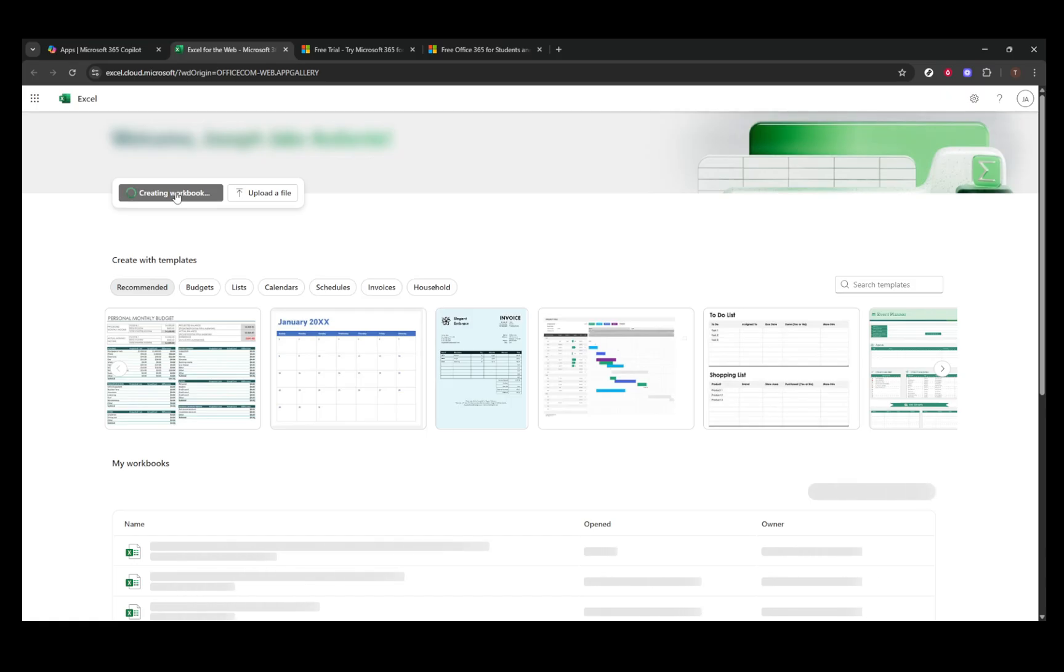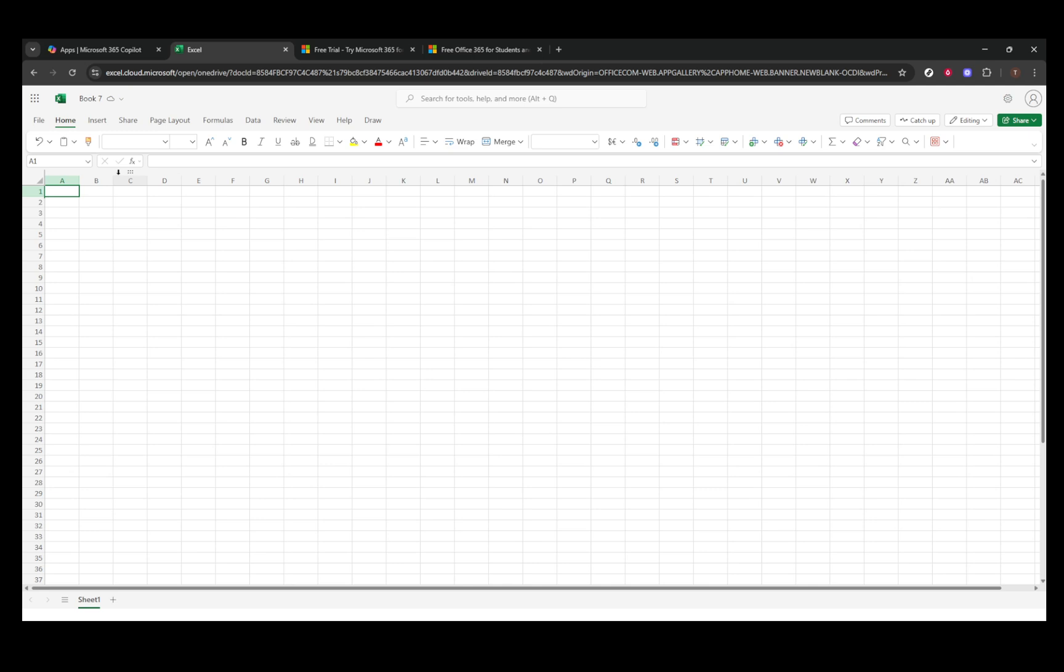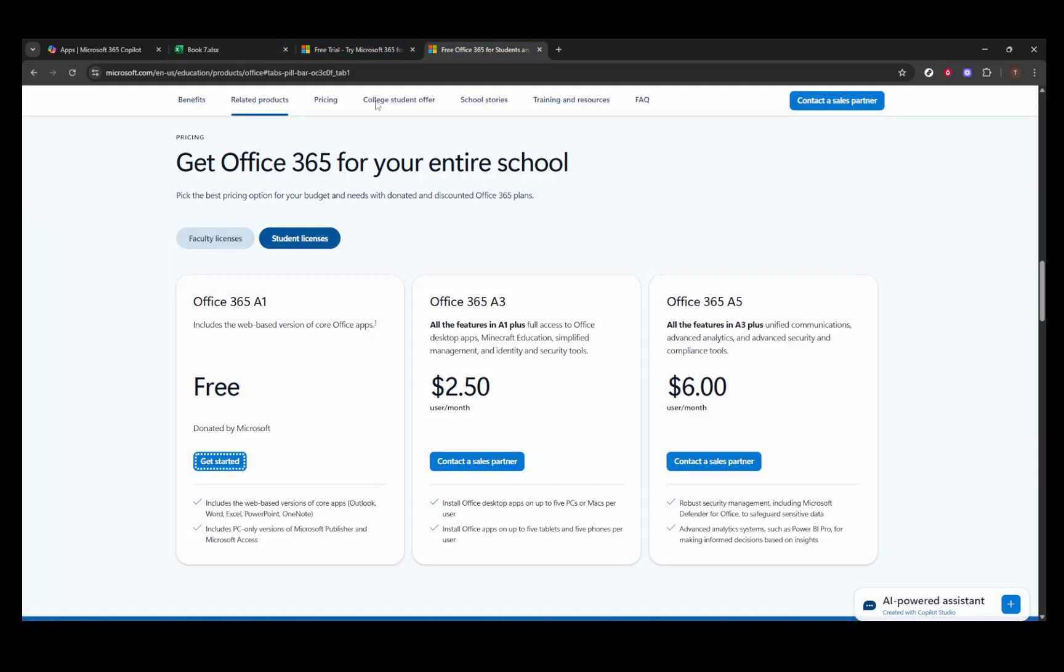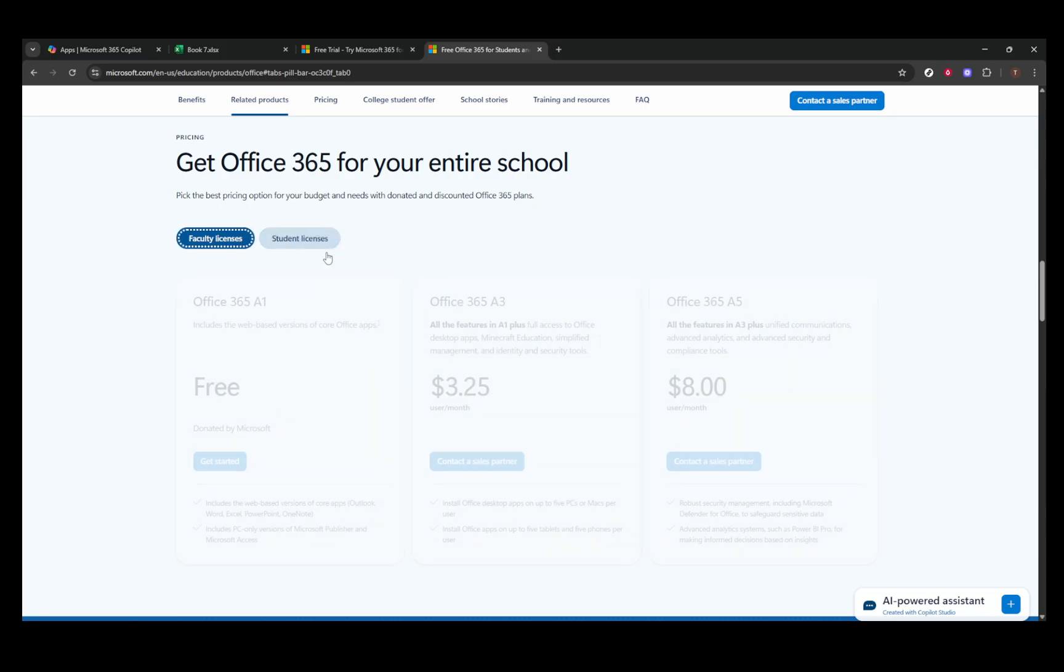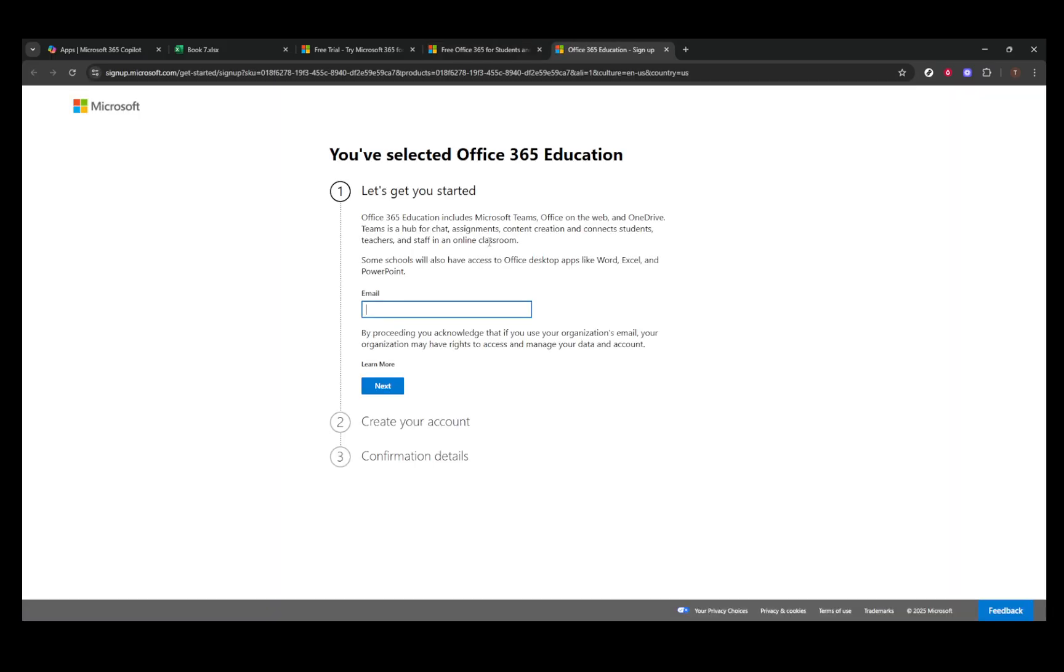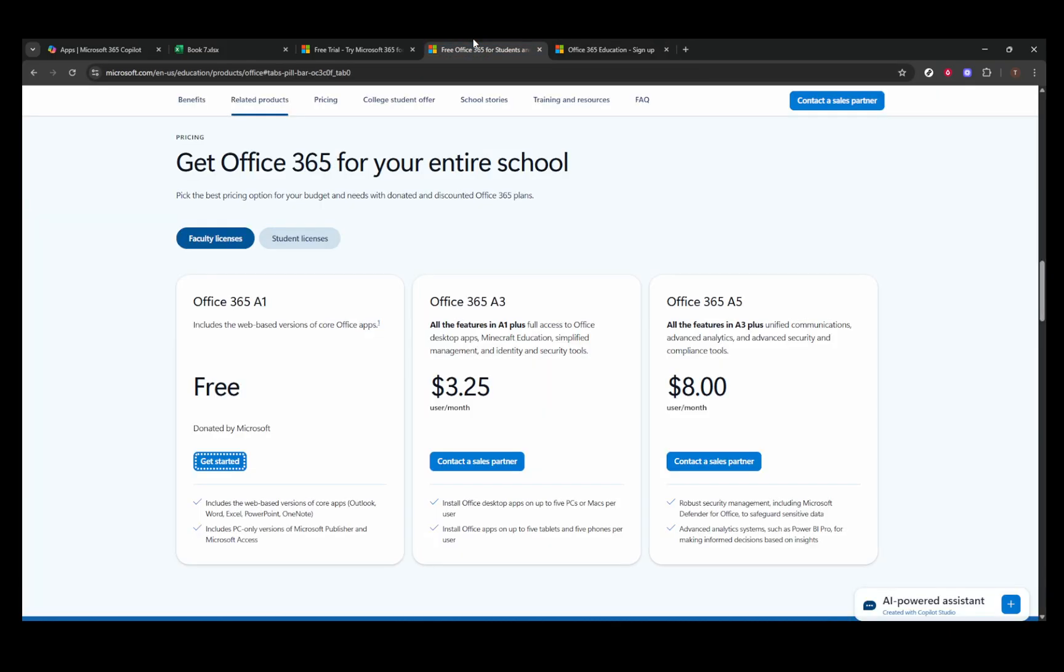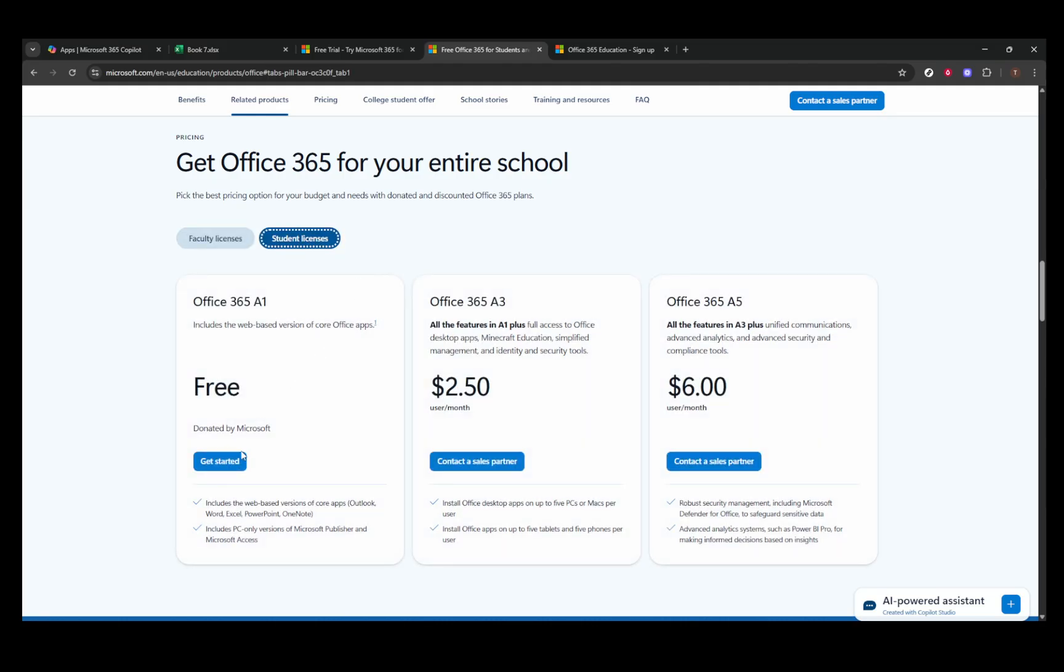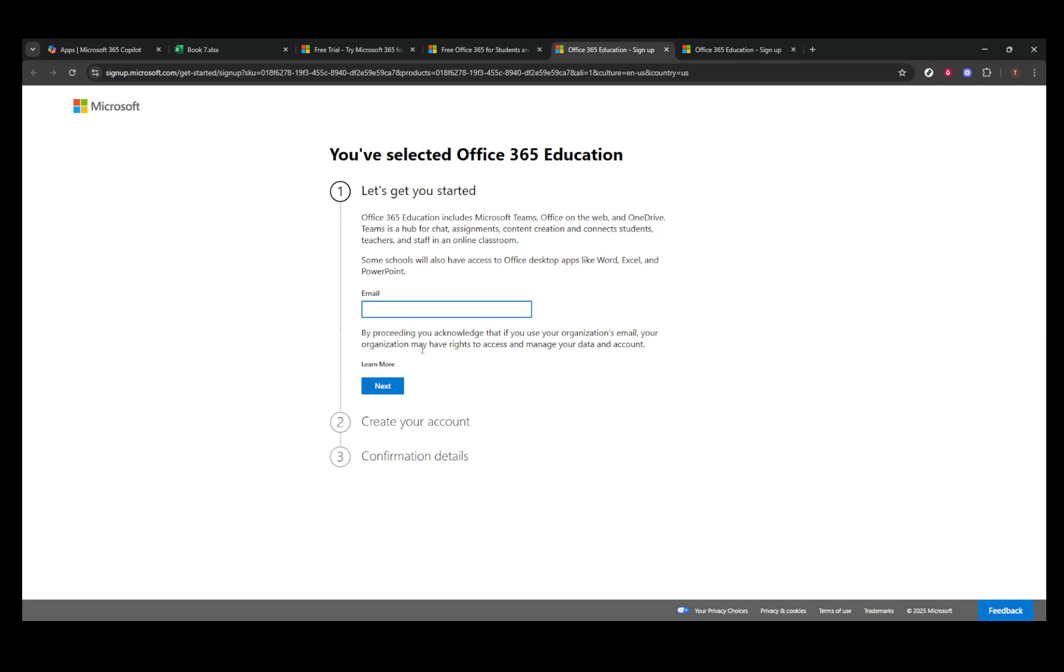Next up, we have a fantastic opportunity for students and educators through Microsoft 365 Education. This program offers full access to the desktop version of Excel, along with other Office applications, completely free. To qualify, you'll need to have a recognized school email address, usually ending in domains like .edu or dped.gov.ph. Once you verify your eligibility, you can download and enjoy all the features of the desktop Excel version without any cost and without a trial limitation.